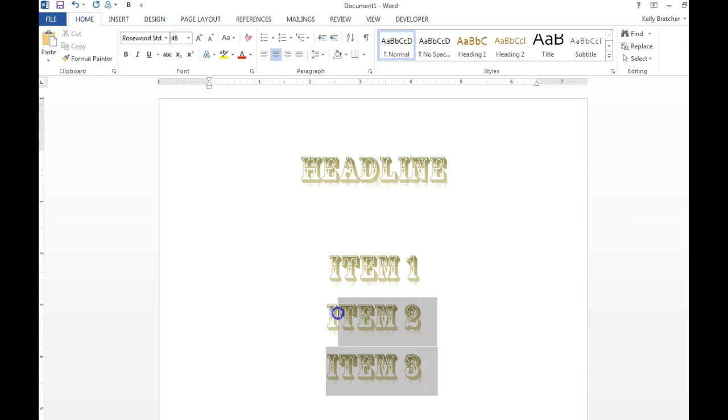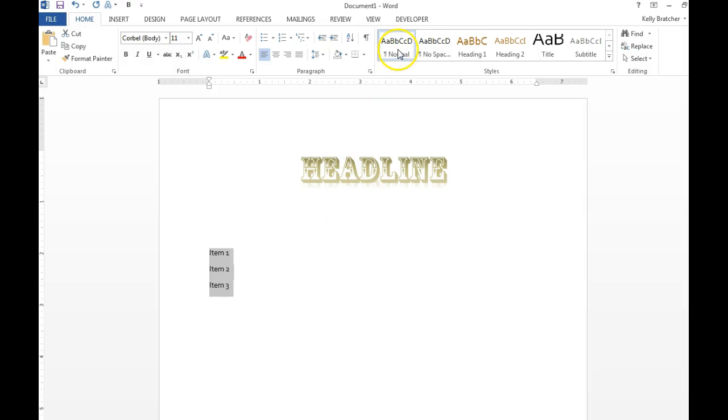And just a tip, I typed some more text and it looks just the same as my headline. You can click normal on the home tab and it'll take it back.